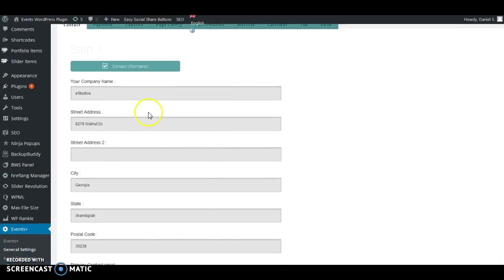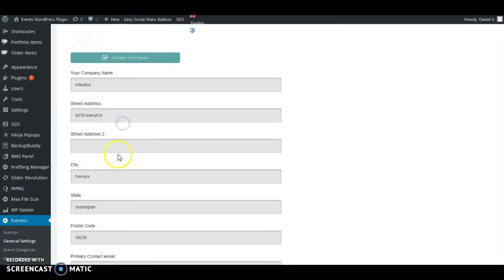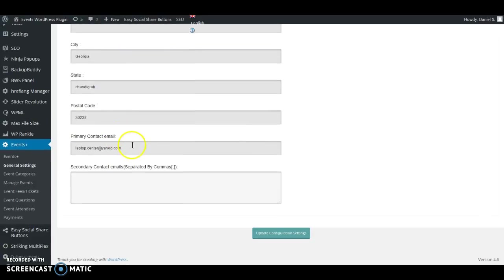Here we are in the Contact section. This is where your company information goes. This company information will be displayed in the confirmation emails and all other general information about your company. Here just write your company name, the address, the primary contact email. Down here you can add secondary contact emails for when you have two or three admins managing events — you can add the extra emails for people you want notified when somebody registers or pays for an event.